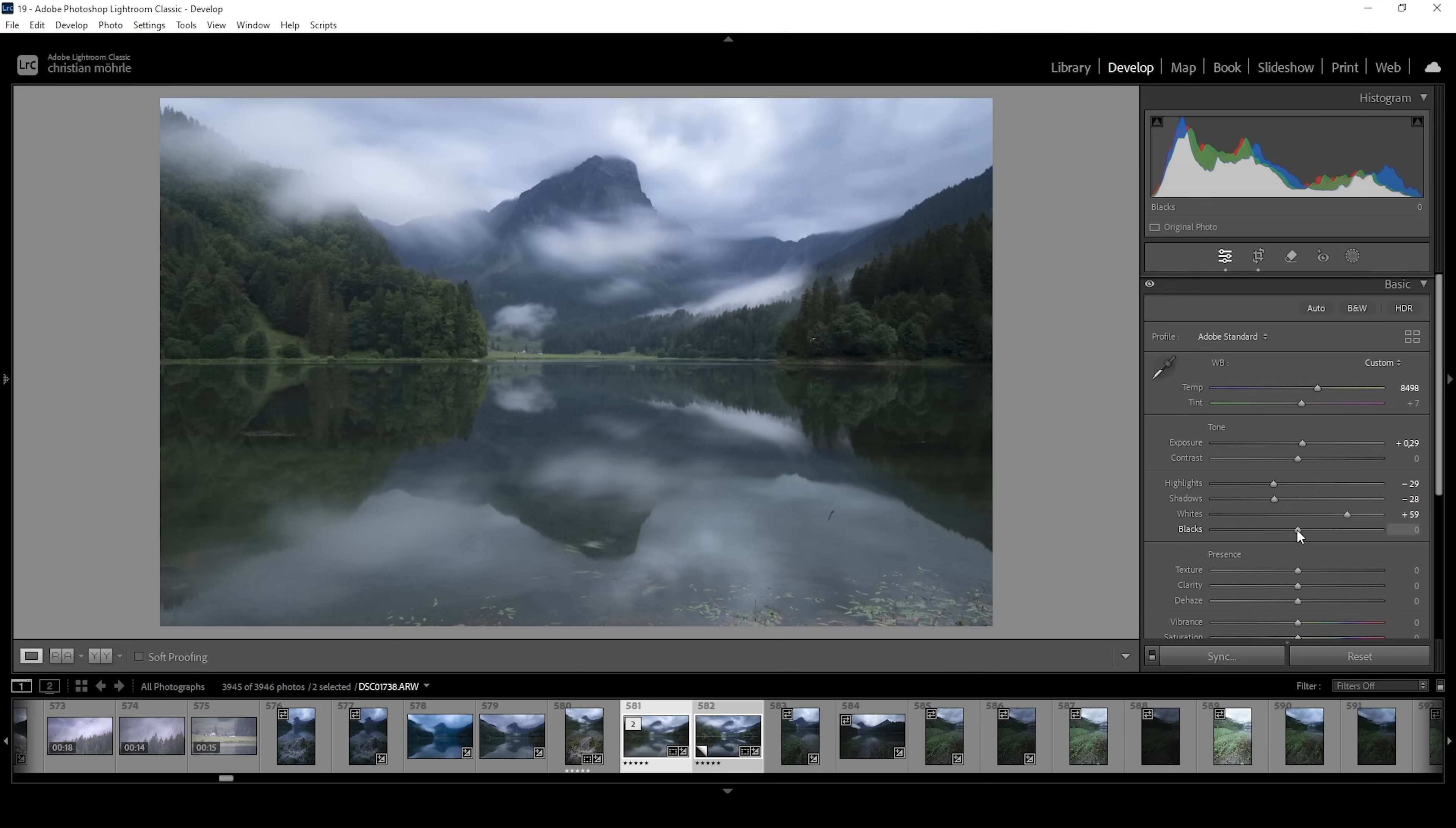Still, I want to slightly raise the blacks. And what this does is it kind of makes the whole image a little bit softer, since we're making the darkest parts of the image brighter and we're effectively reducing contrast in this area, which creates the soft look. And I really like this effect.